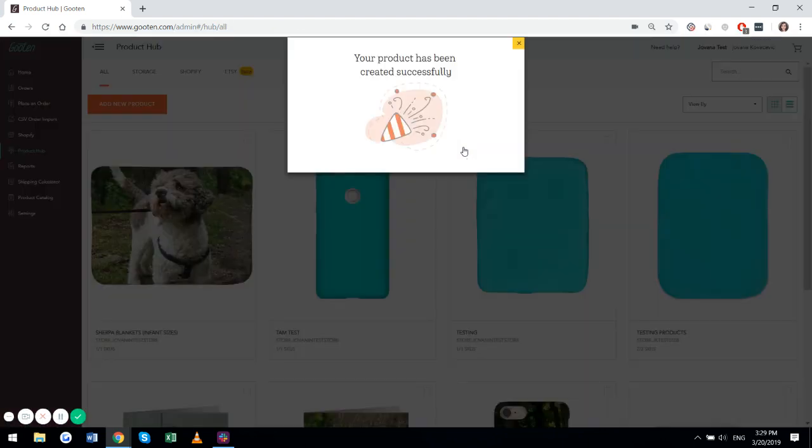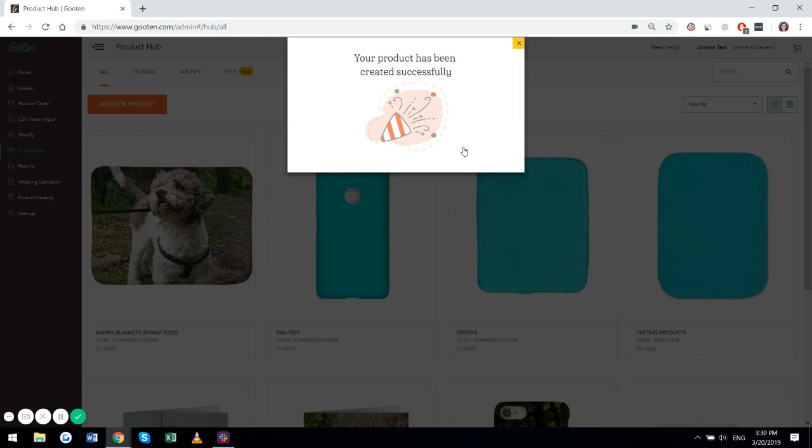And that's it. Your product has been created successfully. If you have any questions, please feel free to reach out anytime. Have a great day.